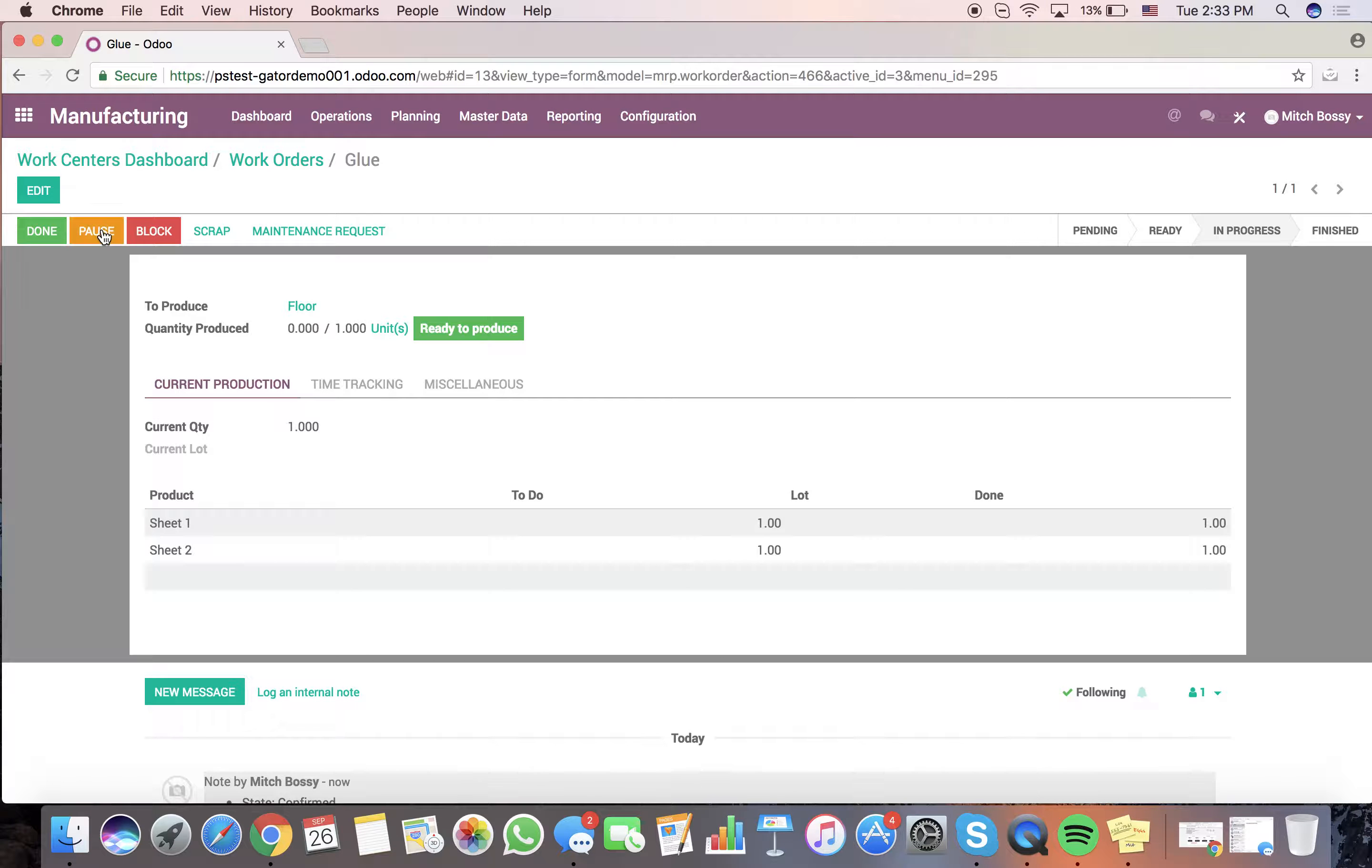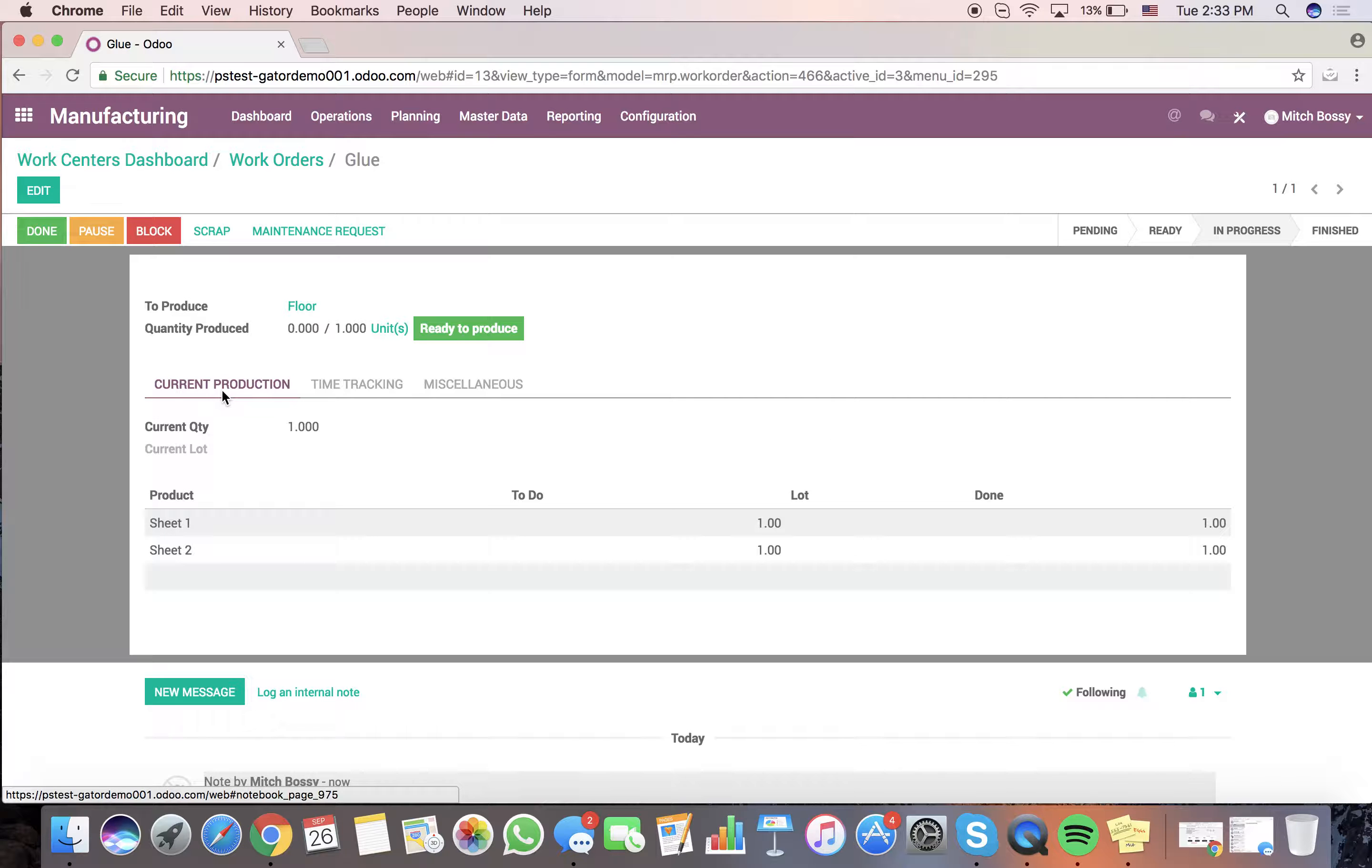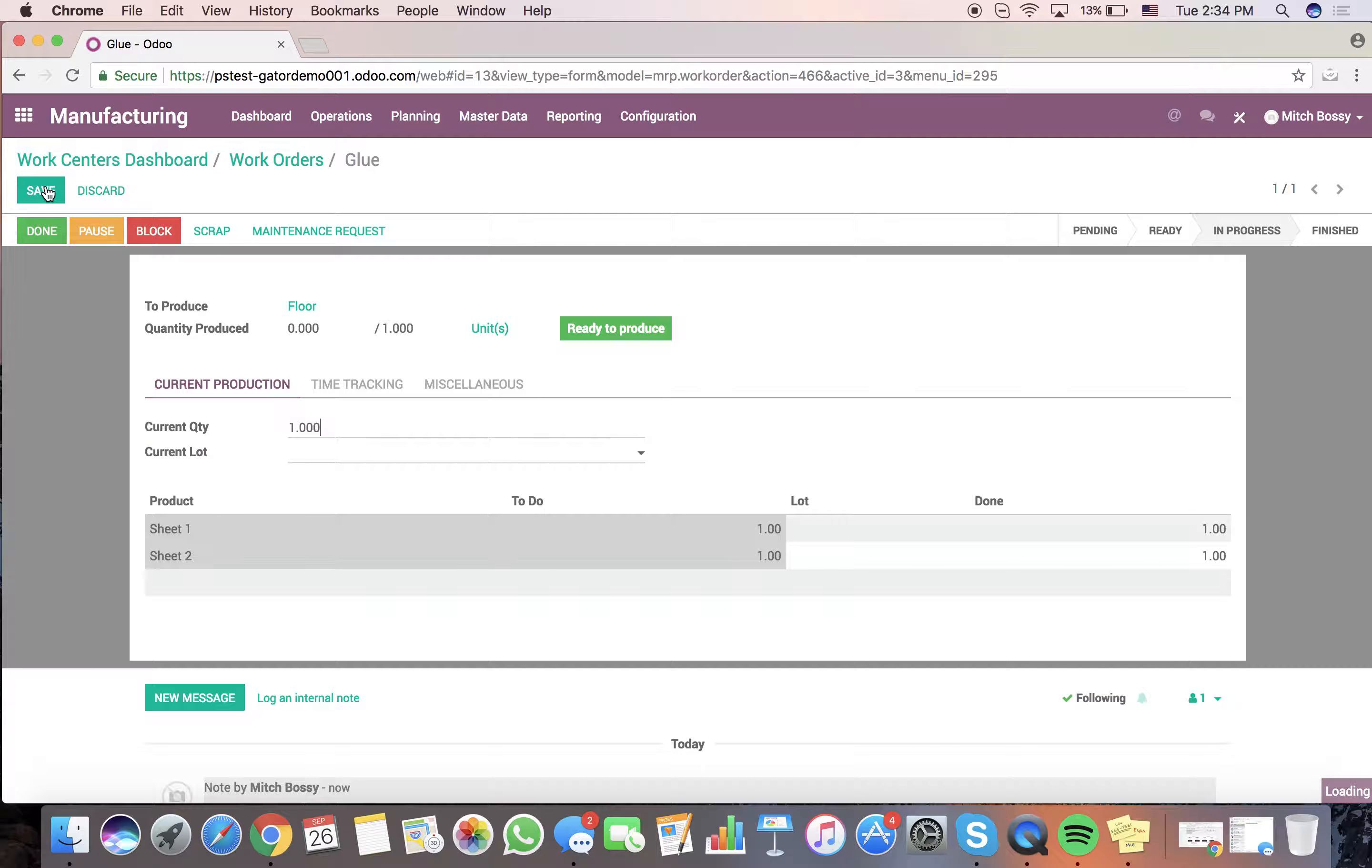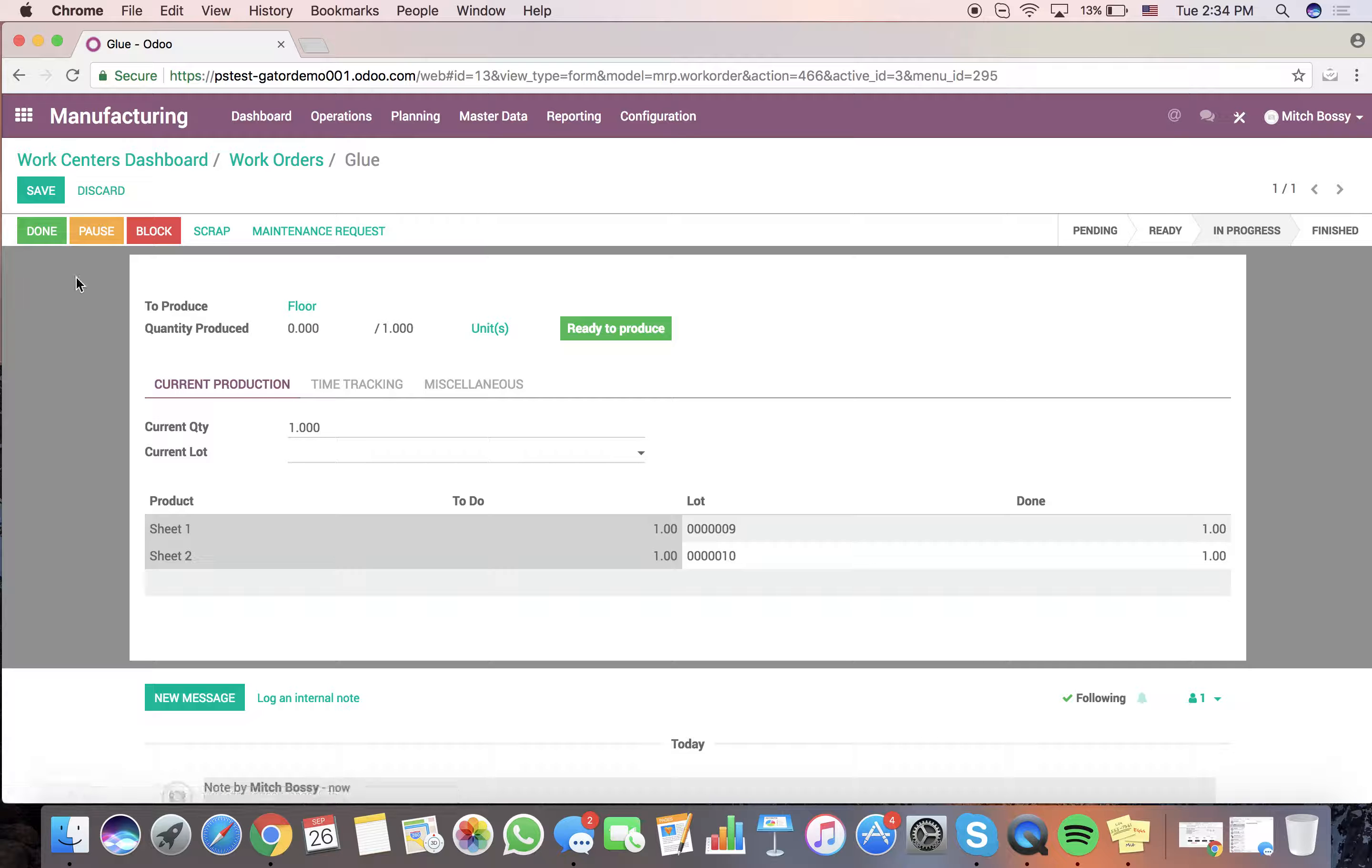They'll click start working. And when this happens, the time tracking will be done in real time. And they can either click it done, pause, block the activity, scrap, or suggest maintenance requests on equipment, etc. What they'll also do is assign lot numbers to the products in which they're consuming so that they can have full traceability and that you can manage inventory accordingly per lot number per product.